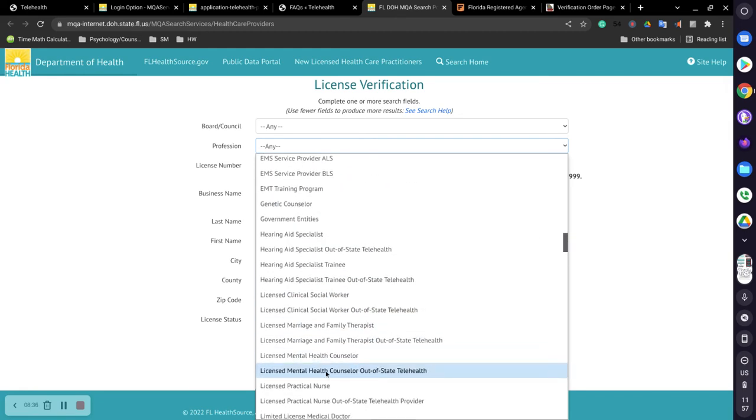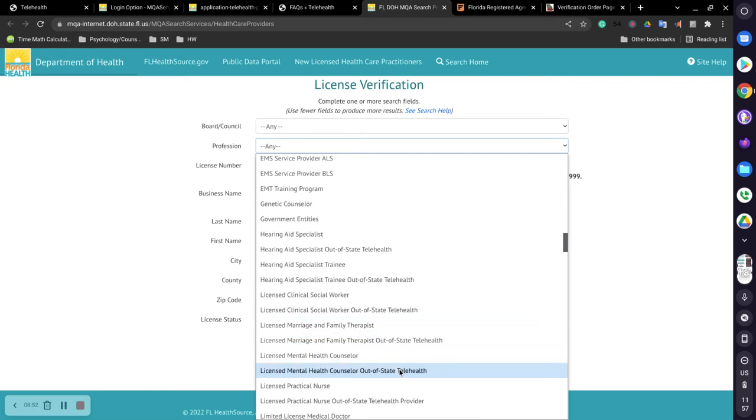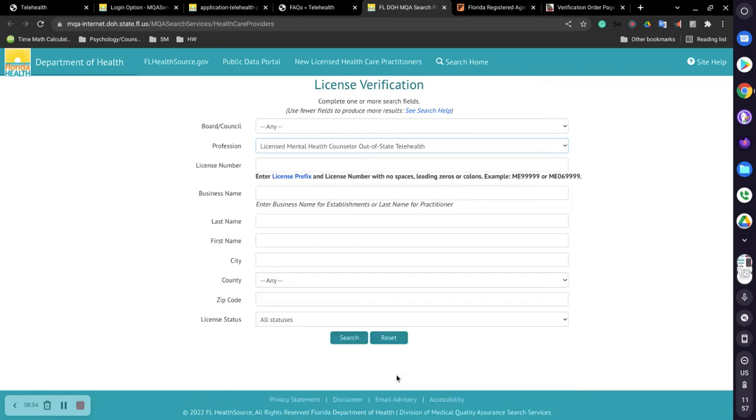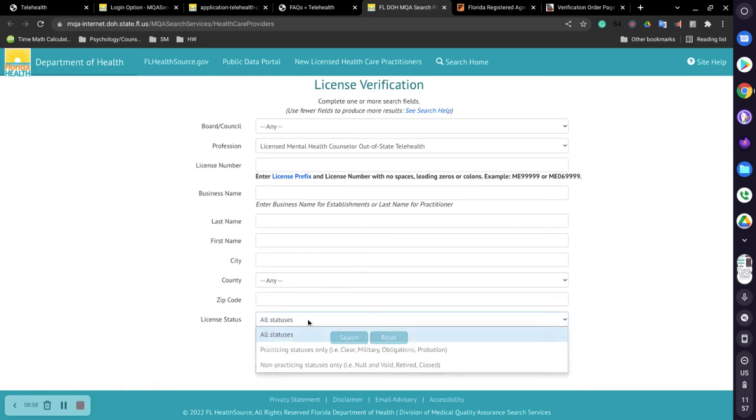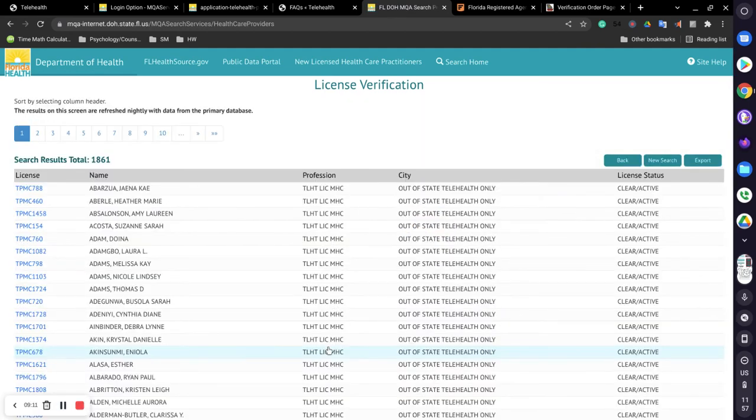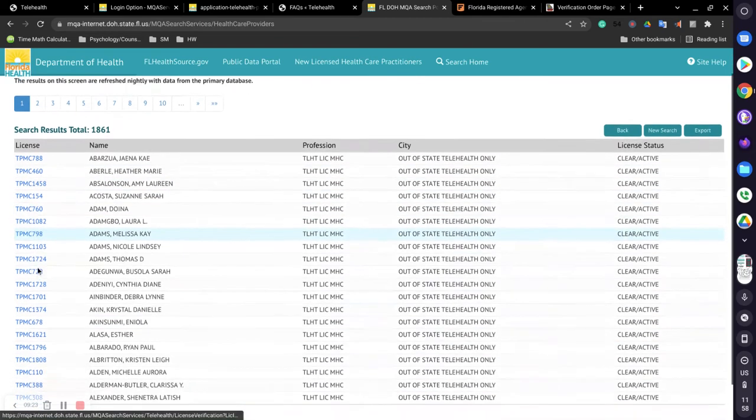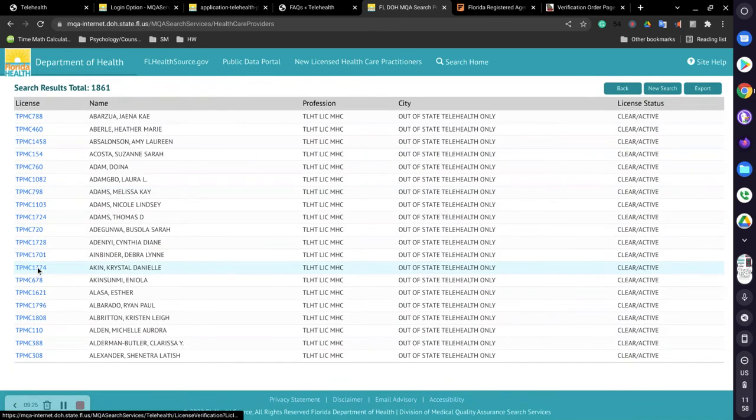You'll find licensed mental health counselor out of state, out of state telehealth. That's for me because I'm a counselor. If you're a marriage and family therapist, go up a little bit and you'll see that. And if you're a clinical social worker, go up a little bit and you see that. But I'm going to do it for me since I'm a counselor. And then hit make sure it's practicing status because you don't want any people who have retired or closed out their accounts to show up. And you hit search. You will see all these people's names, all these different licenses and designations.